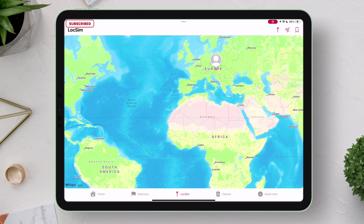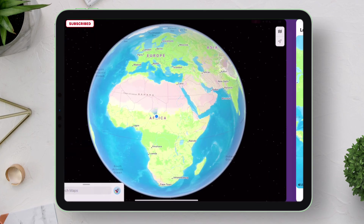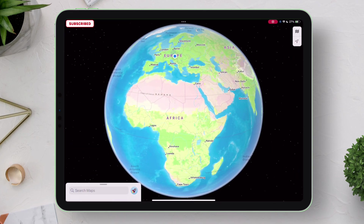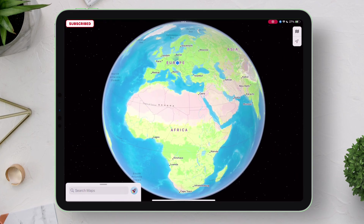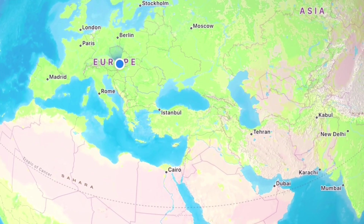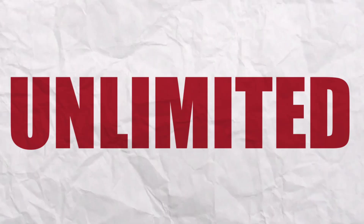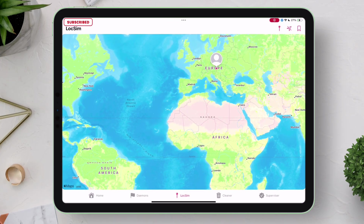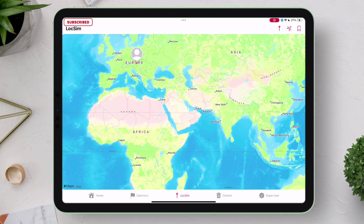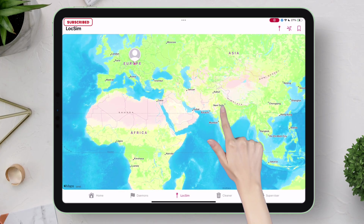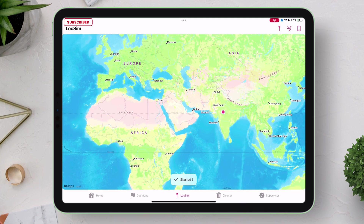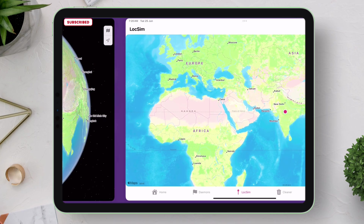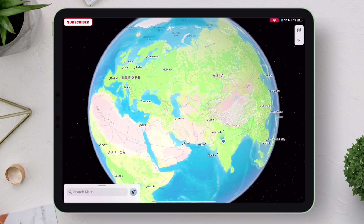Let's go back to Apple Maps, and instantly the location is changed from Africa to Europe — instantly. You can change location unlimited times without any waiting period. As you can see, I again changed the location to India and it instantly changes it in Apple Maps.